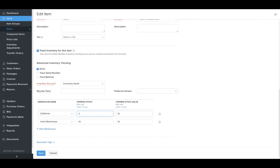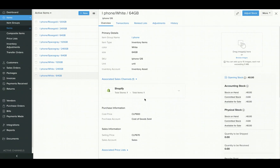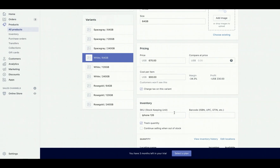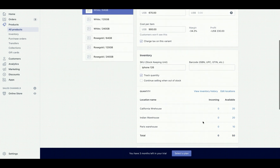Let me change it here and hit save. Now if we take a look at our Shopify store and check out that item, you can see that the stock of the item for that particular location has been updated as well. Similarly, if there is any stock update happening in Zoho Inventory, it would get pushed into the Shopify store automatically. So that was about the item synchronization.